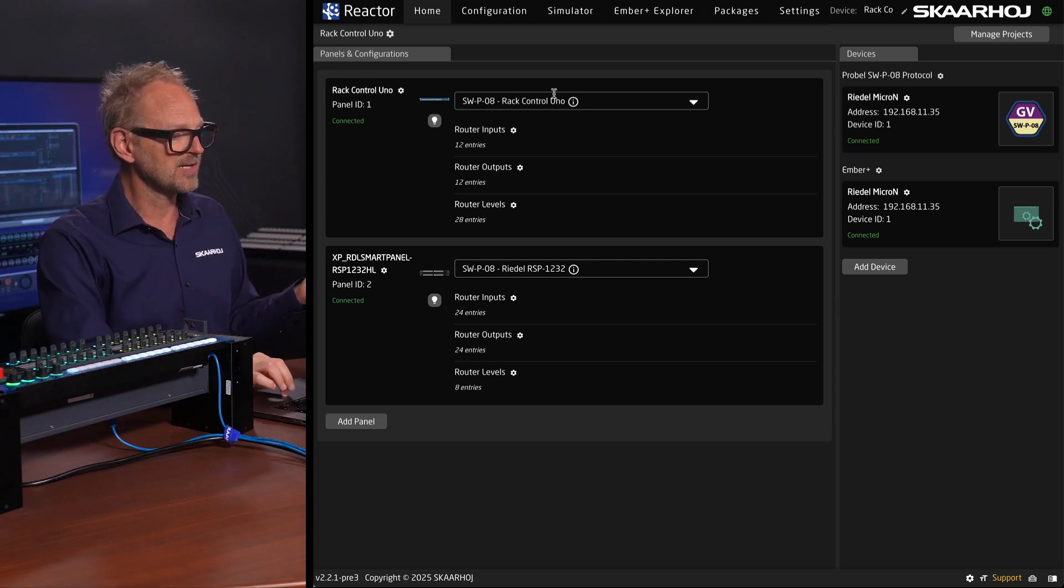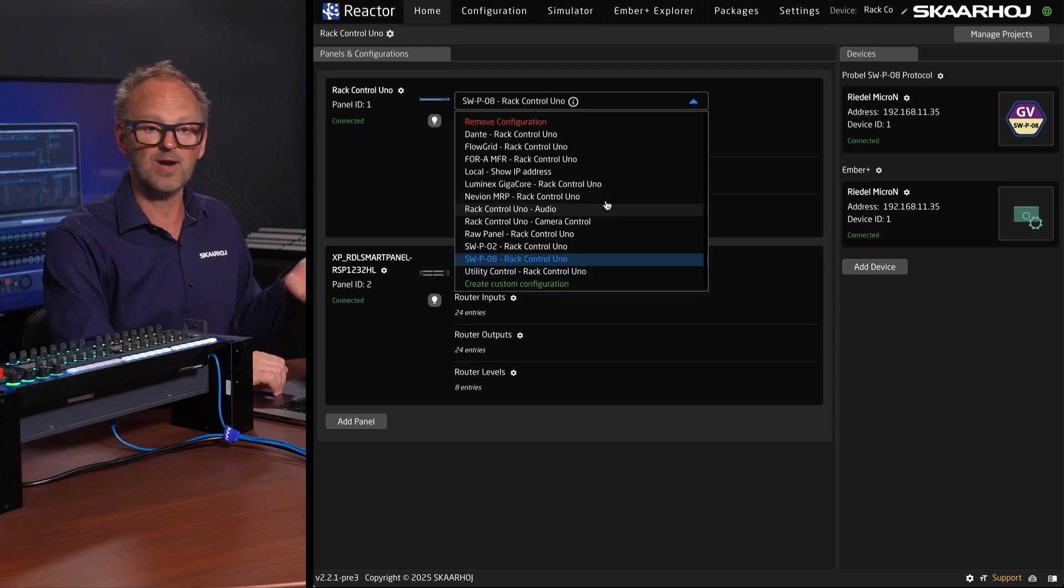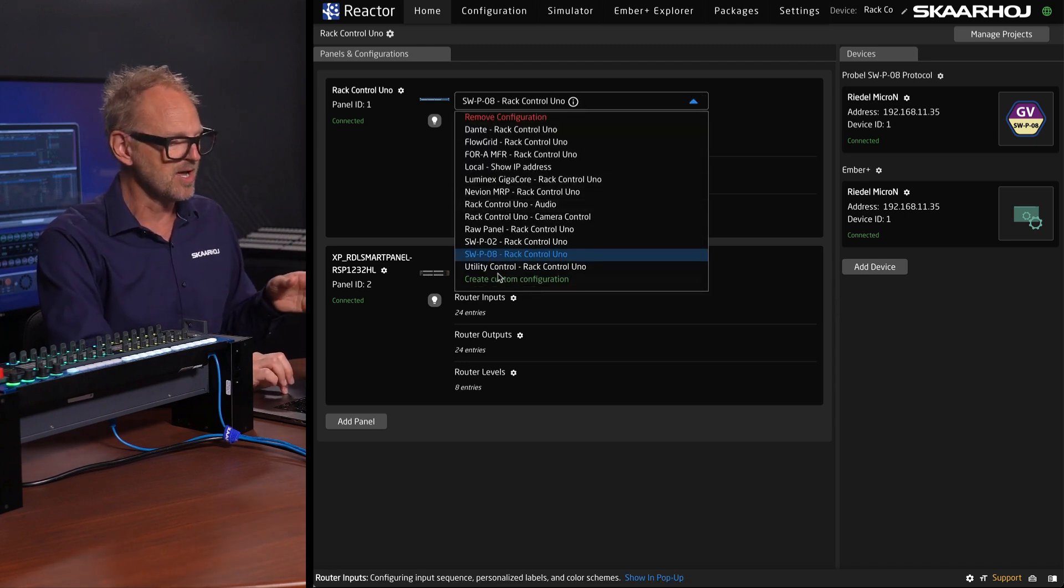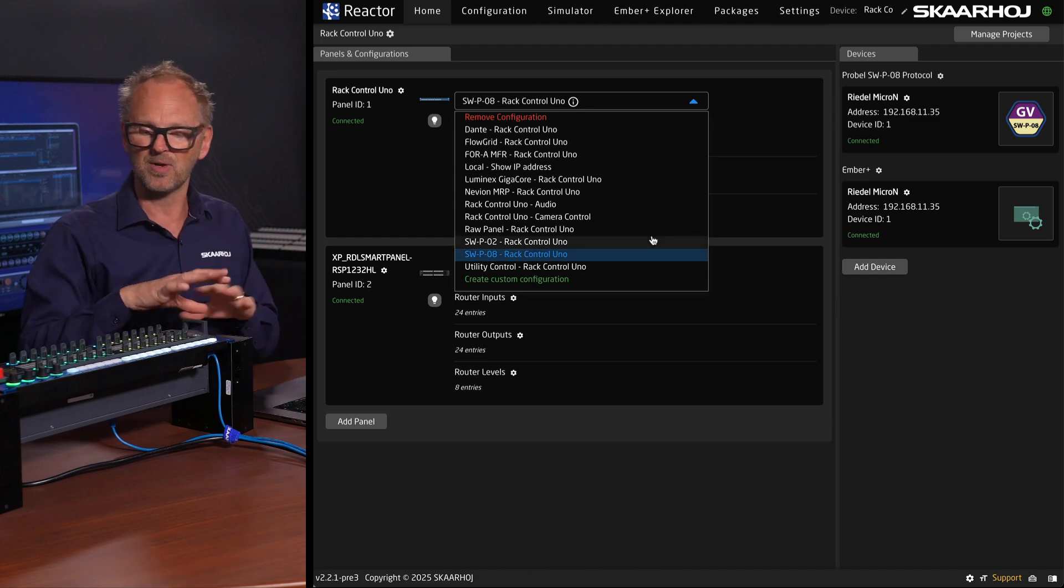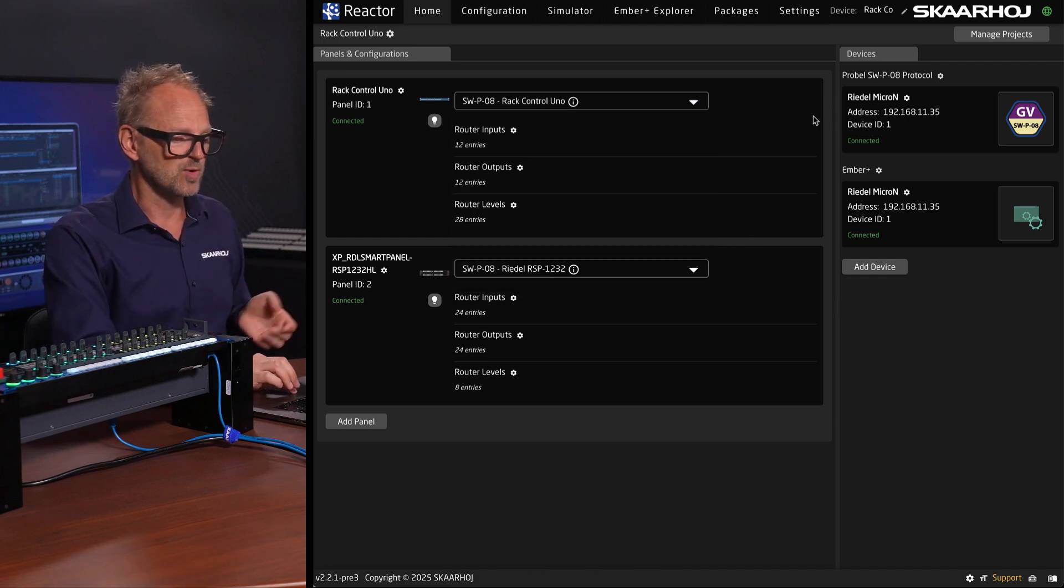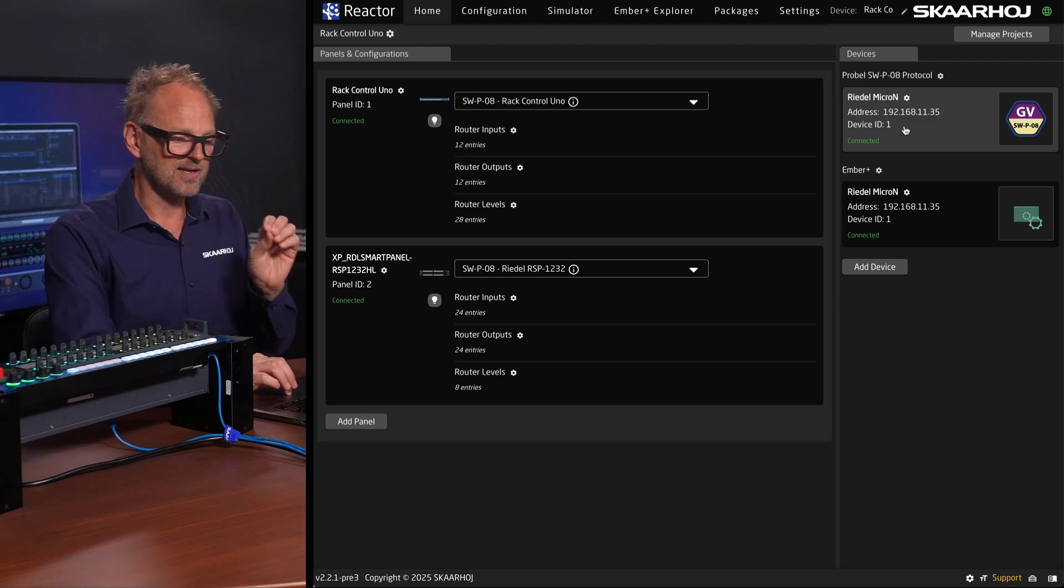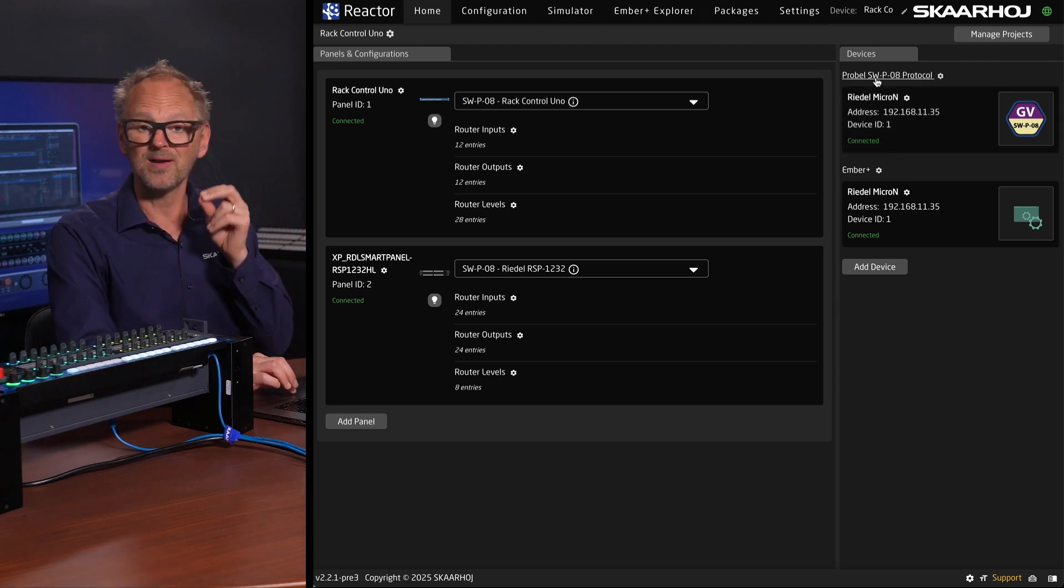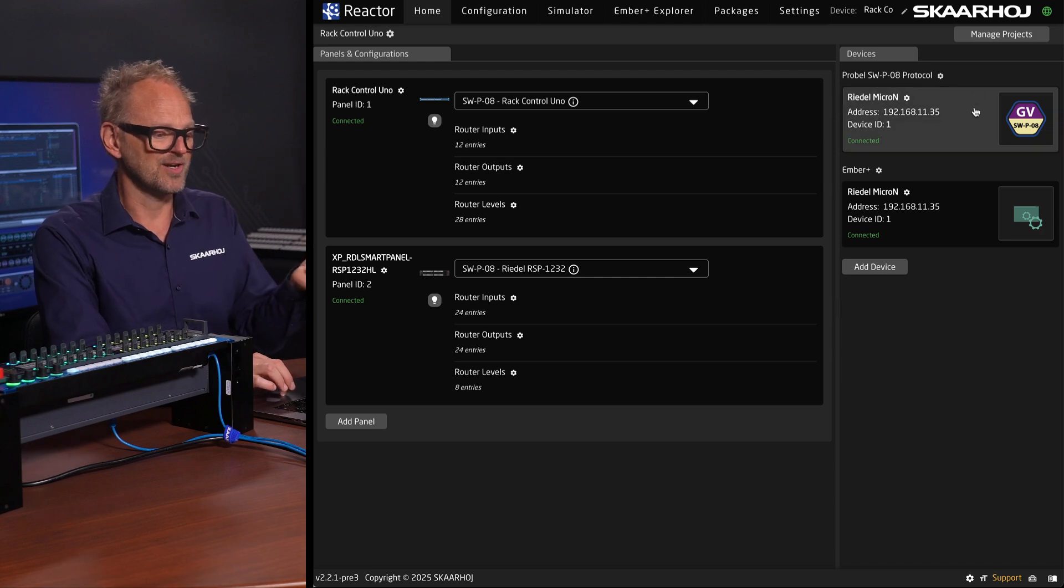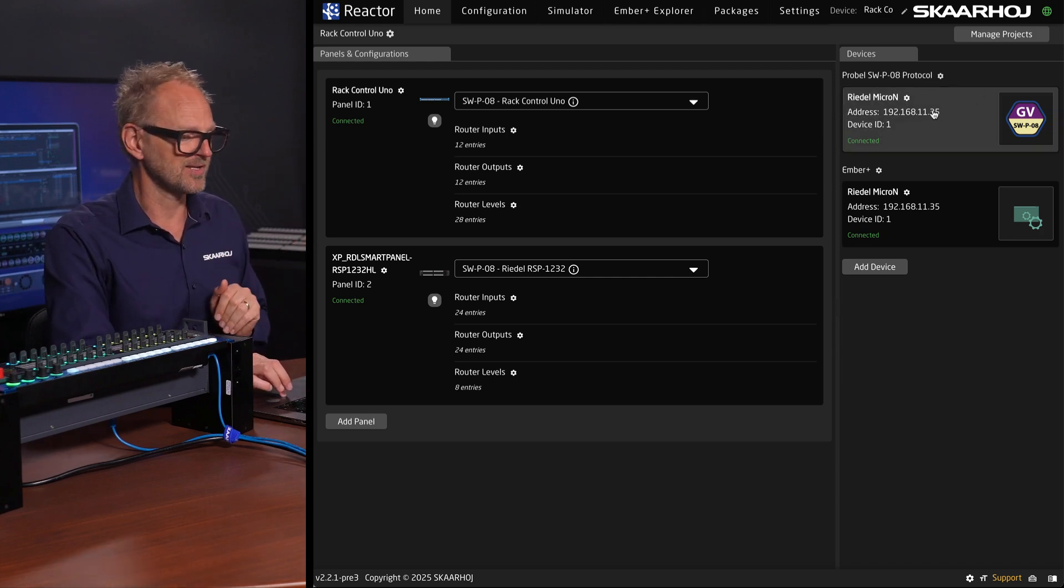Quite typically we will pick a so-called default configuration. For routing, there's typically configurations for each brand of router. The SWPO8, which is generically available on many routers, is the one that we have picked for this one. And the device that we are controlling using that ProBell protocol is listed over here on the side. On this IP address is where the Riedel router is.